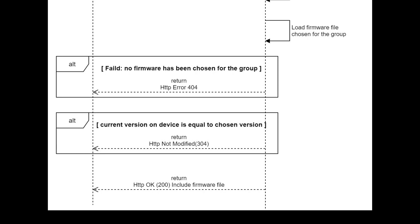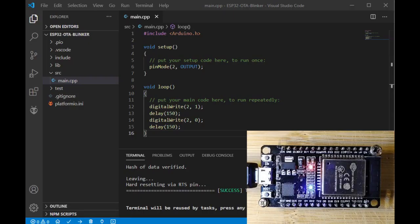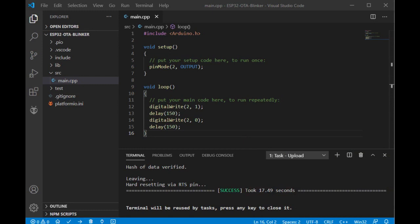At last, the server returns the chosen file to the device and the upgrade procedure starts in the device. Let's come back to our simple framework. First of all, we should create a product in OTA Drive to obtain the API key.